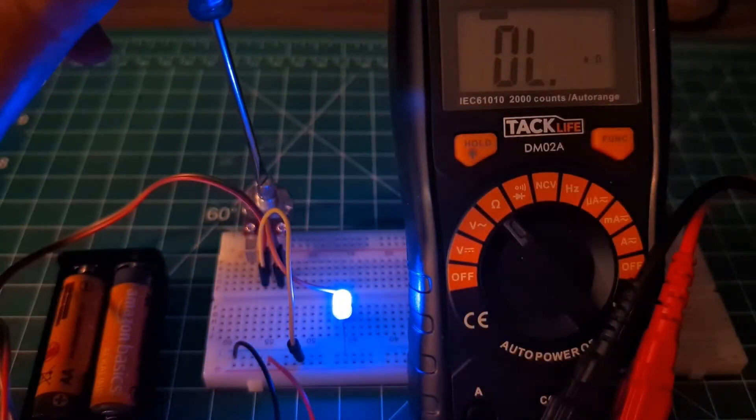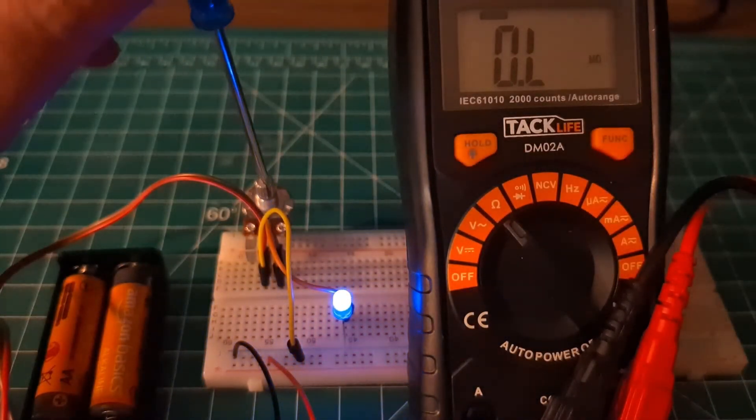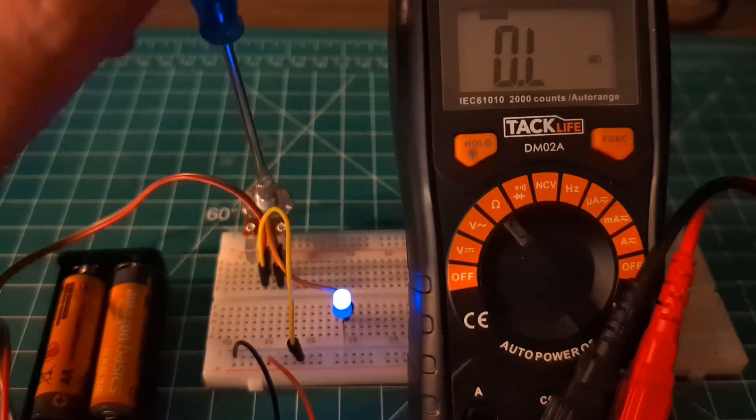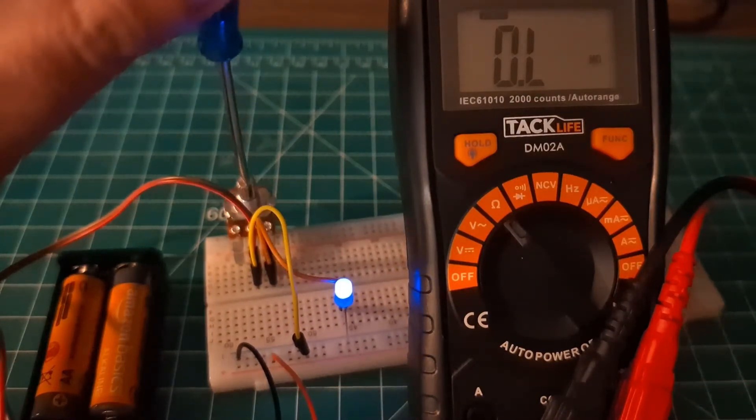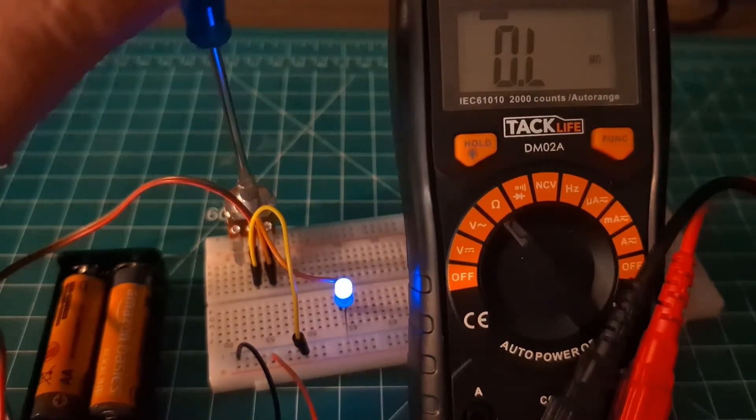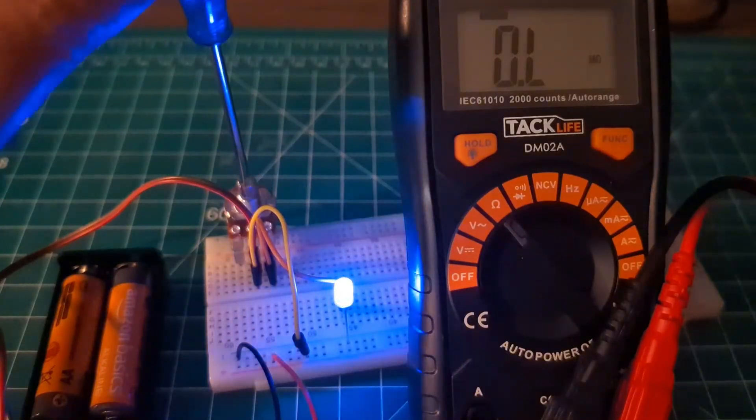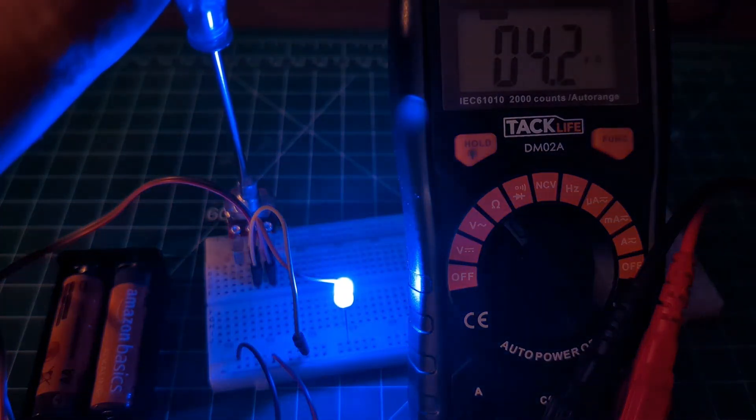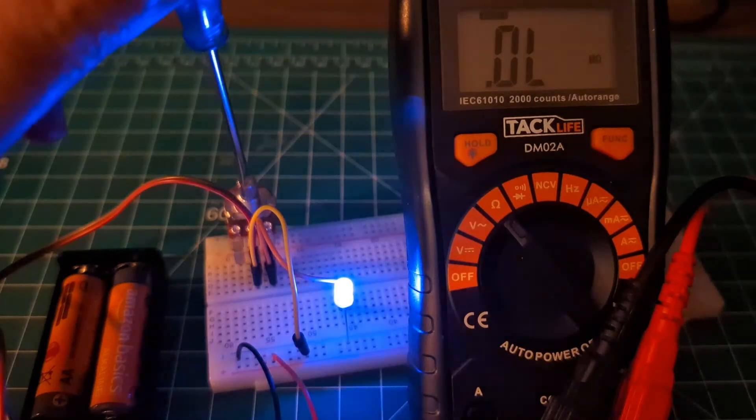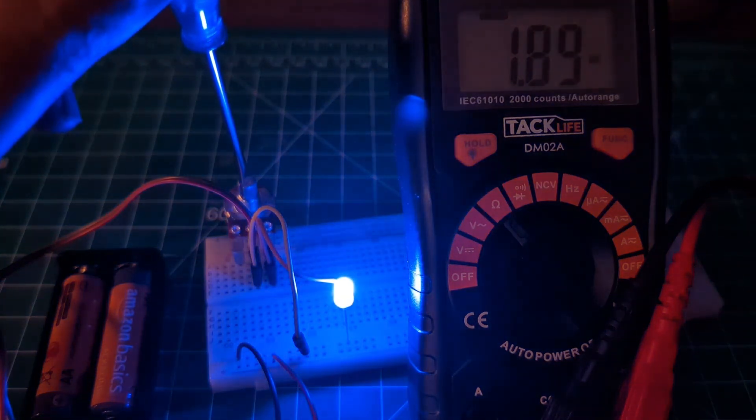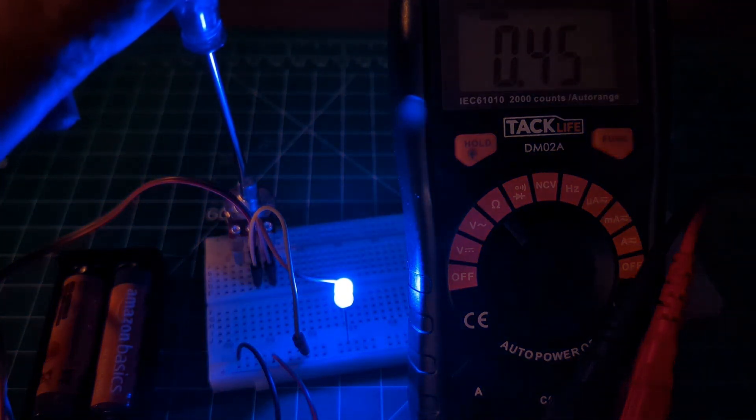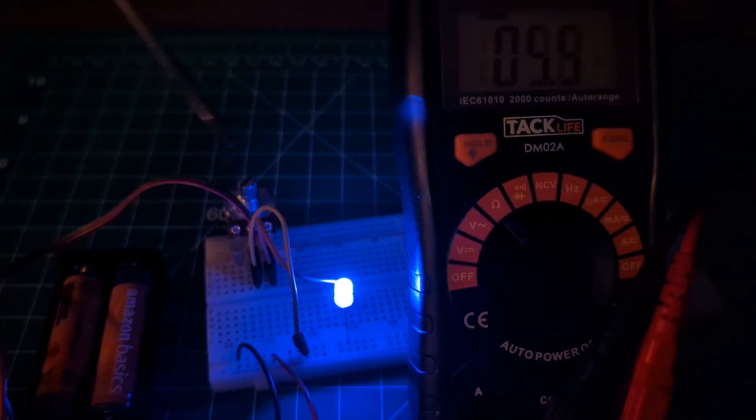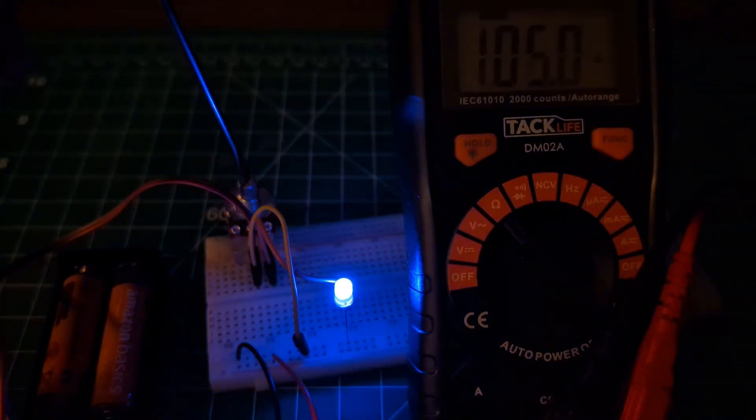You can see here I can adjust the brightness of the LED as I turn this knob. And as I turn the knob up, you can see the brightness of the LED gets adjusted, and you can see the reading on the multimeter also change. So you get the idea.